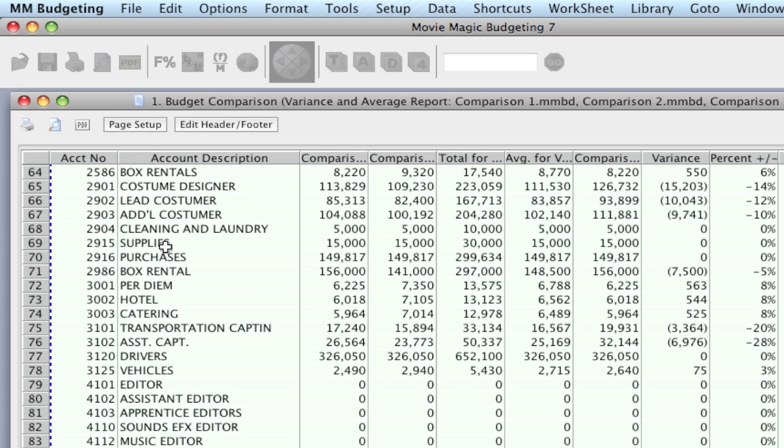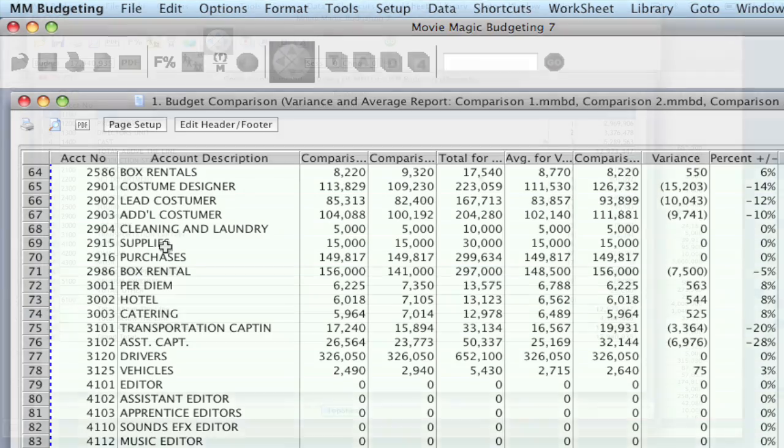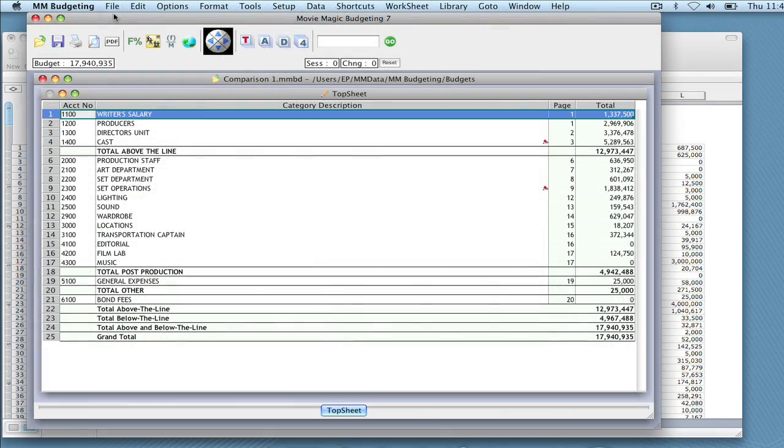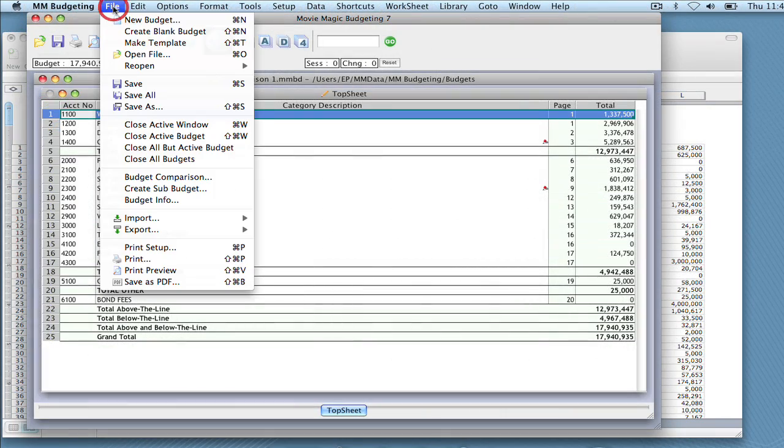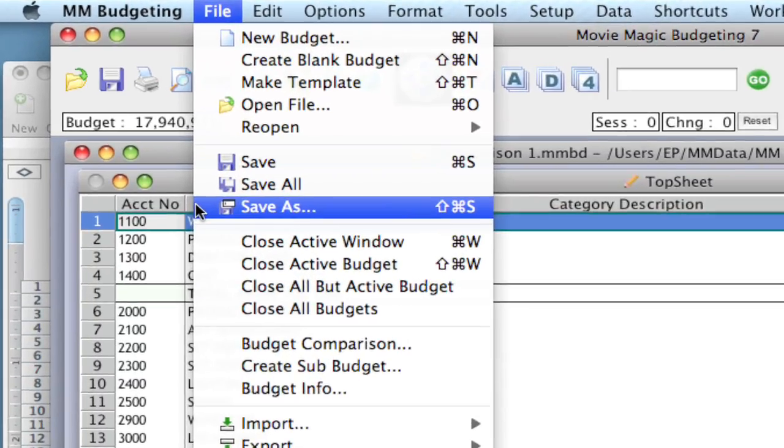One thing to keep in mind is when you are comparing budgets, they have to be separate files. So if you did want to make some changes to a budget and compare it against the original, you would have to save your original, make the changes, and save that as a separate budget so that you can compare the two.